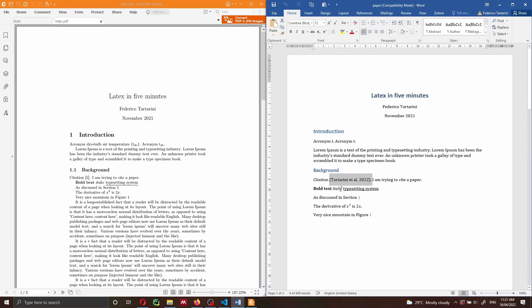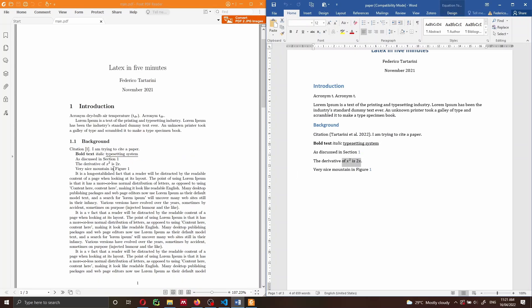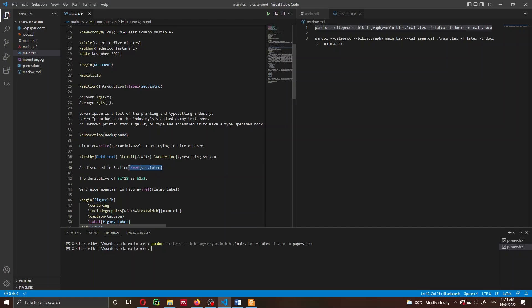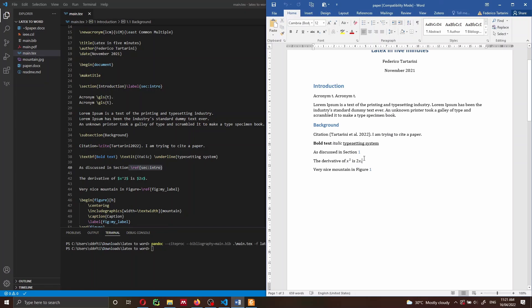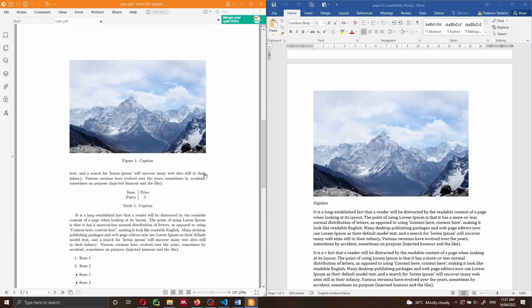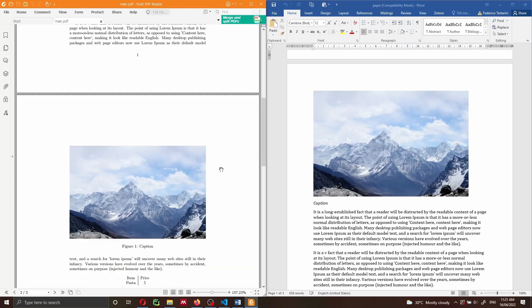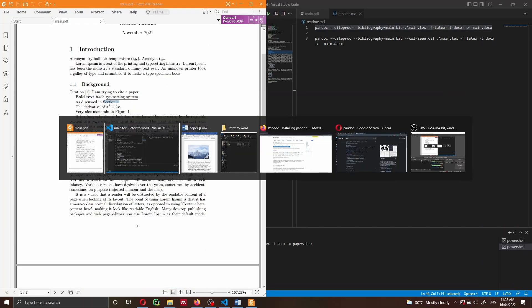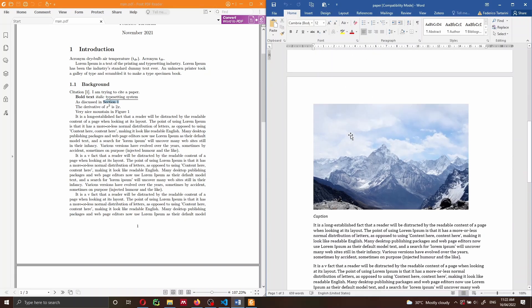We also got the references right — I'm citing a document by Tartarini and the references appear correctly. Math equations are rendered properly, almost as in LaTeX. References to sections and figures also work correctly. One thing to note is that the figure renders on the second page with empty space before it — this is because in Word it follows the instruction literally, unlike LaTeX which optimizes text placement around figures.